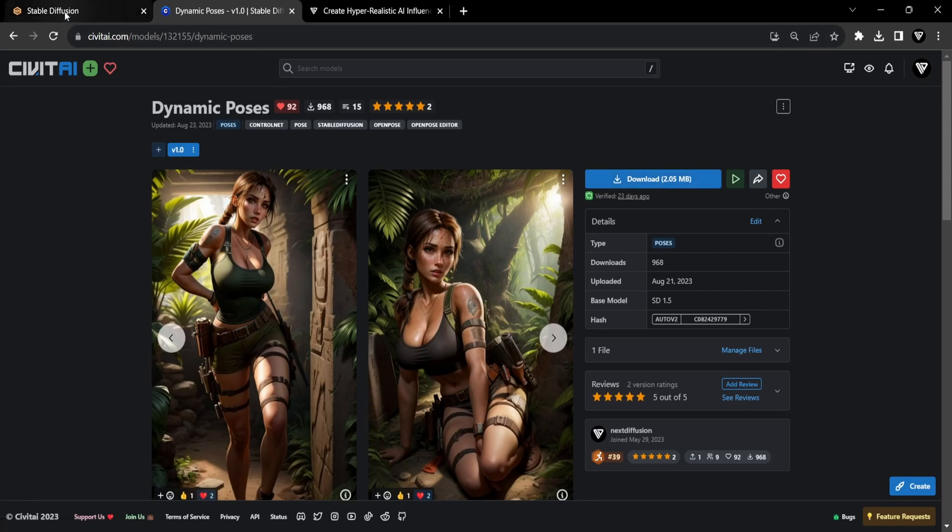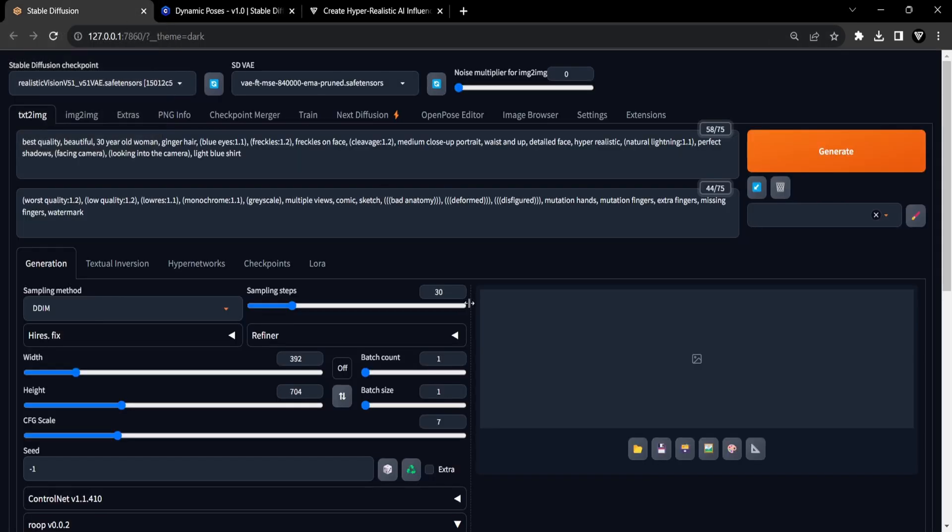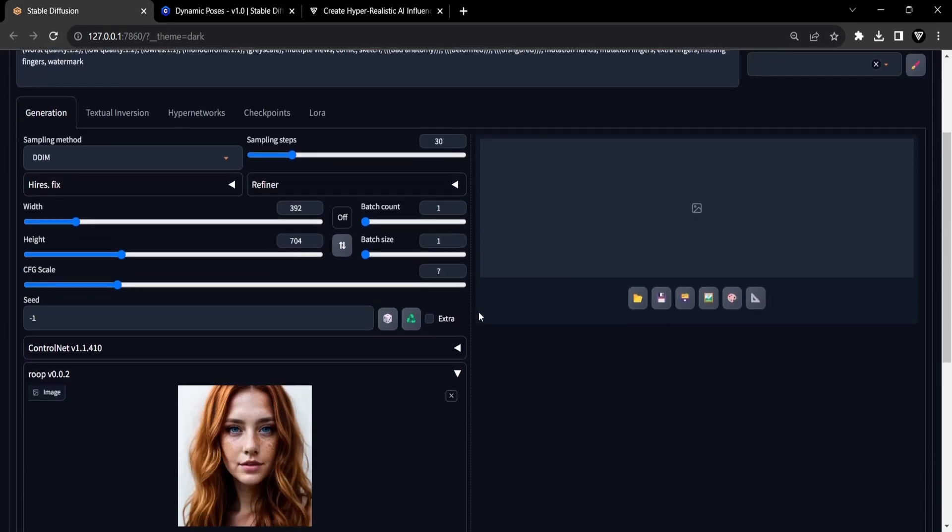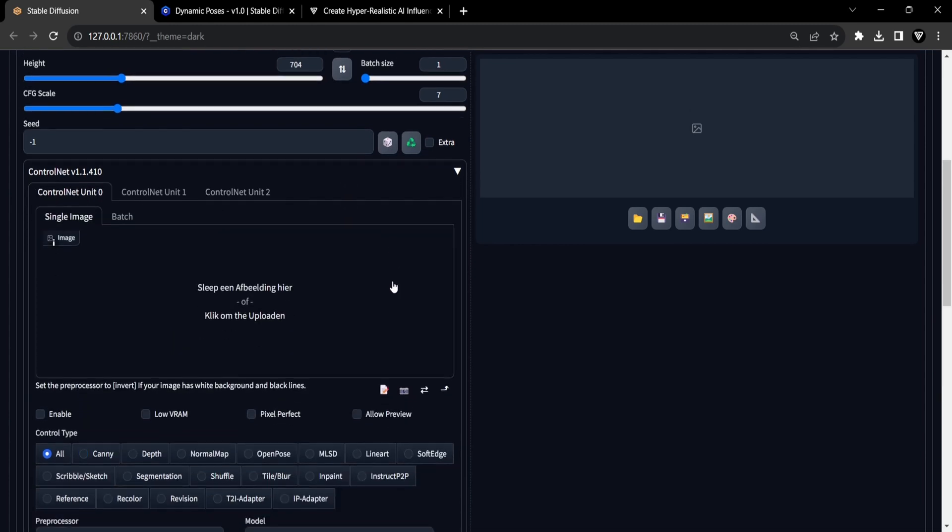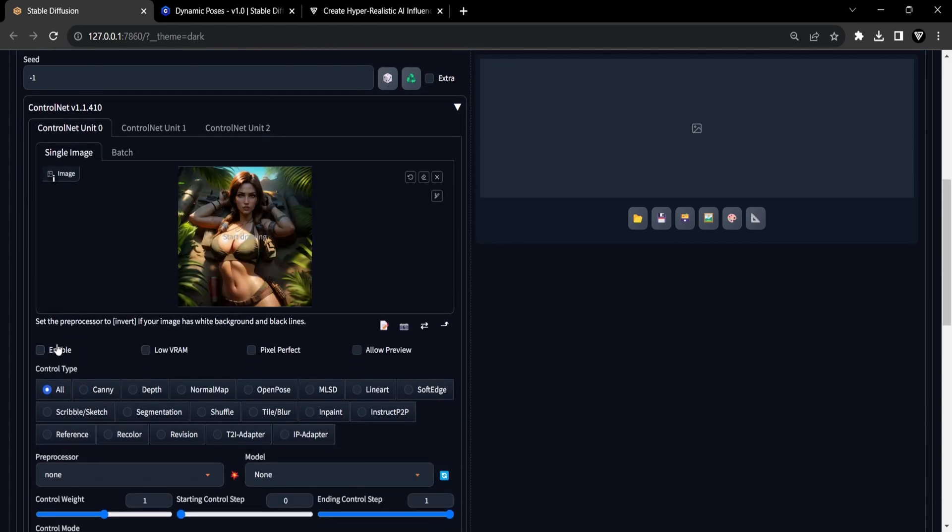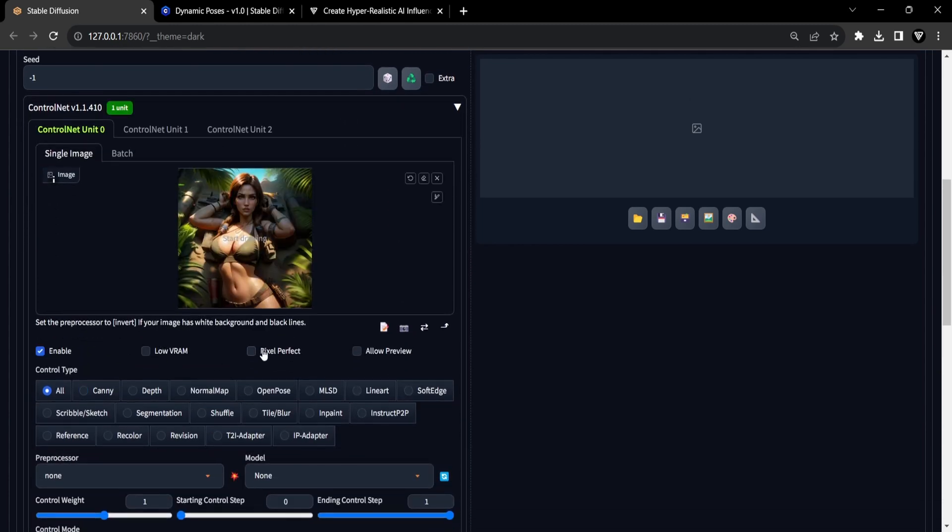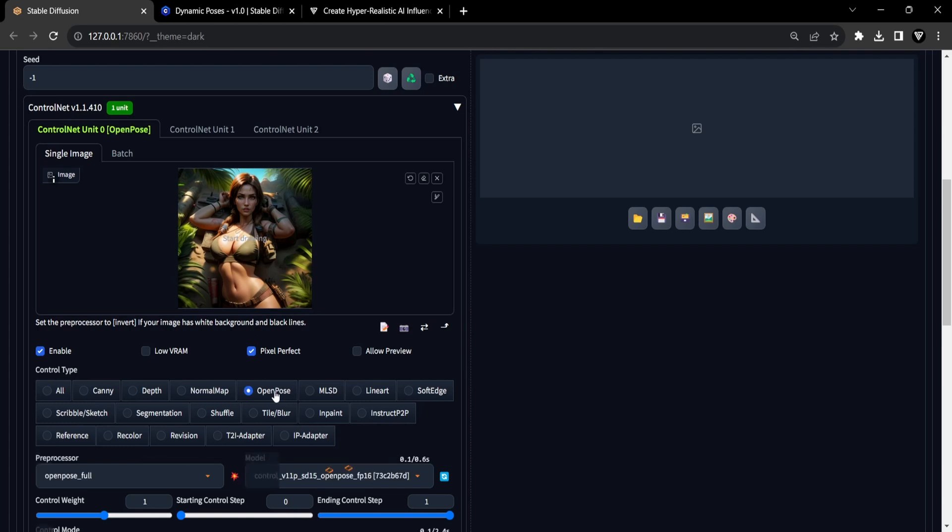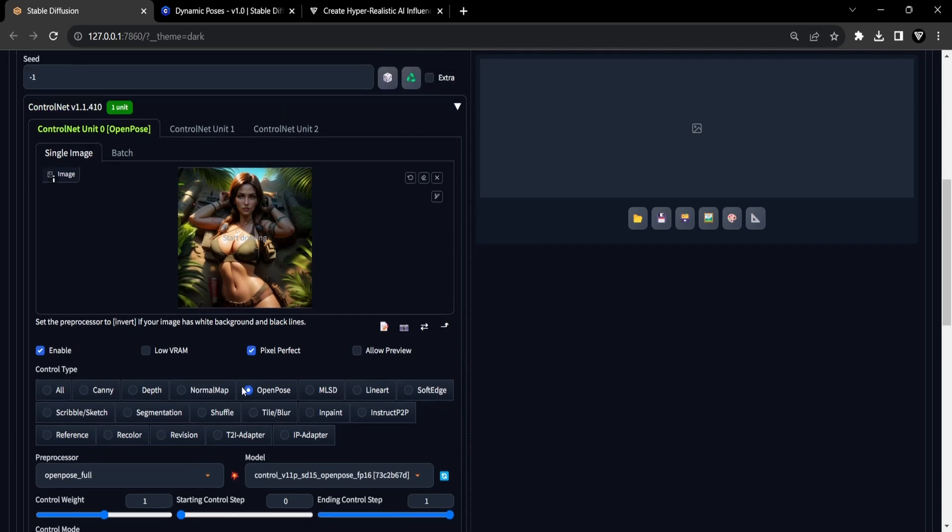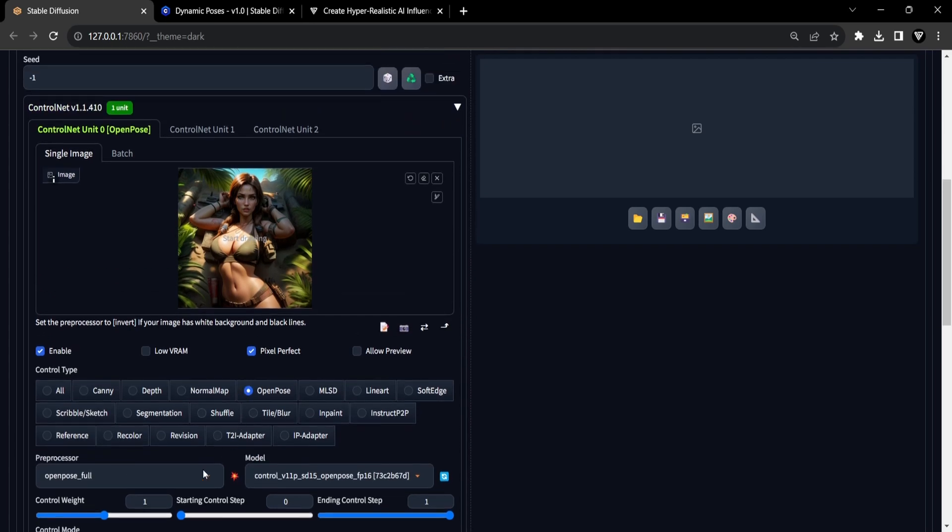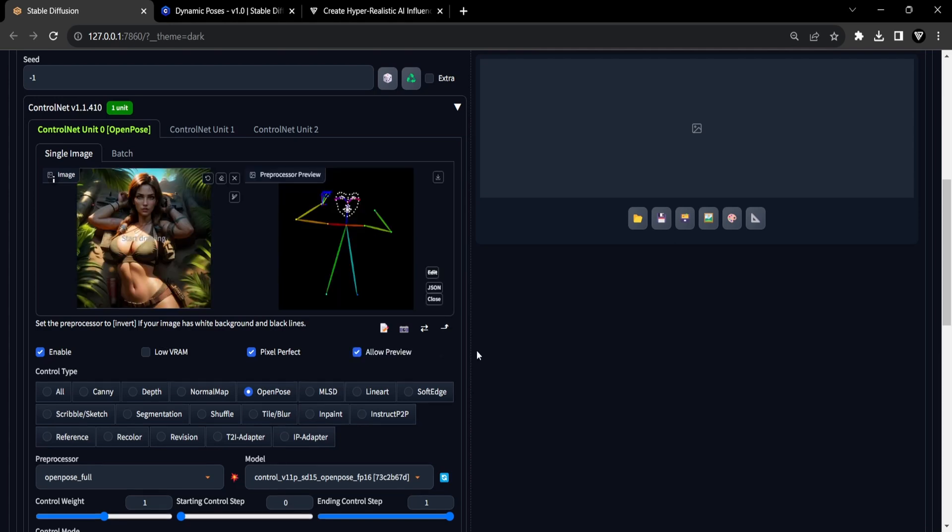Returning to the StableDiffusion user interface, navigate to the ControlNet section. Here, upload a preview image from the Dynamic Poses package, then click both Enable and Pixel Perfect. The subsequent step involves using the OpenPose control type, so go ahead and select it. Given that it's a full body pose, opt for OpenPose Full as the preprocessor. After selecting this, upon clicking the Run preprocessor icon, you'll observe the processed image appearing as a stick figure.